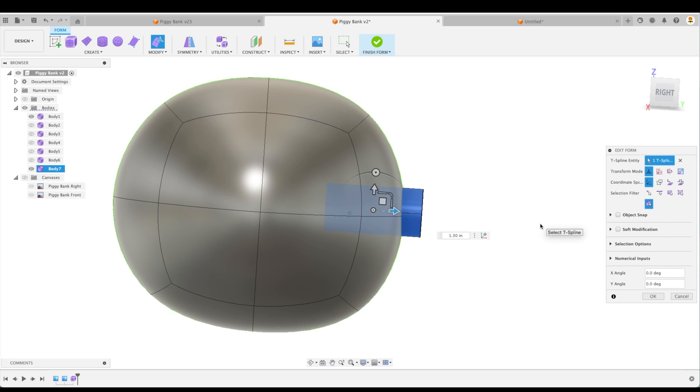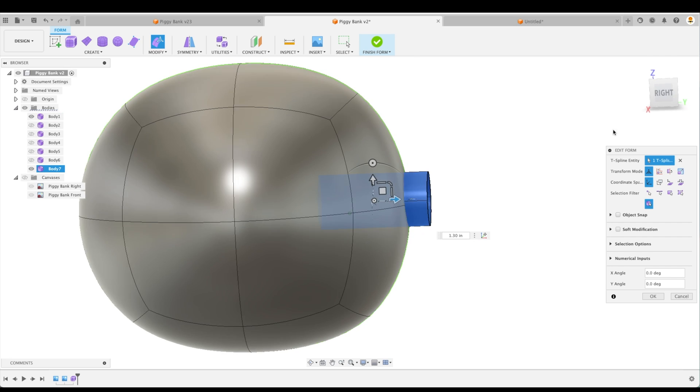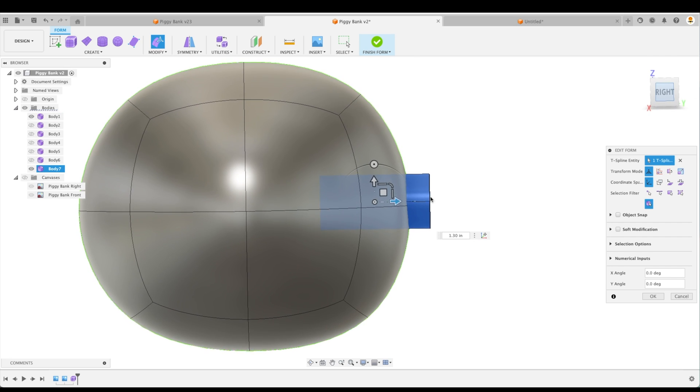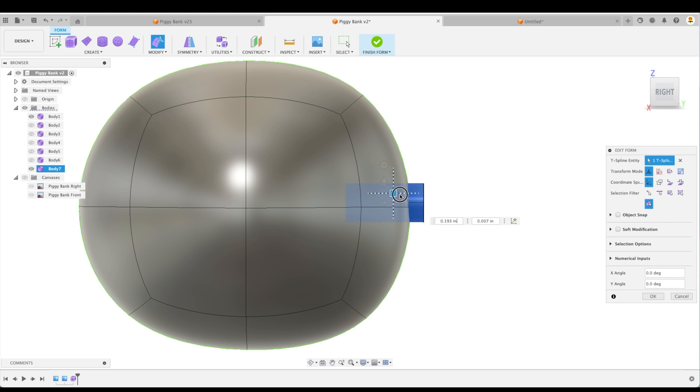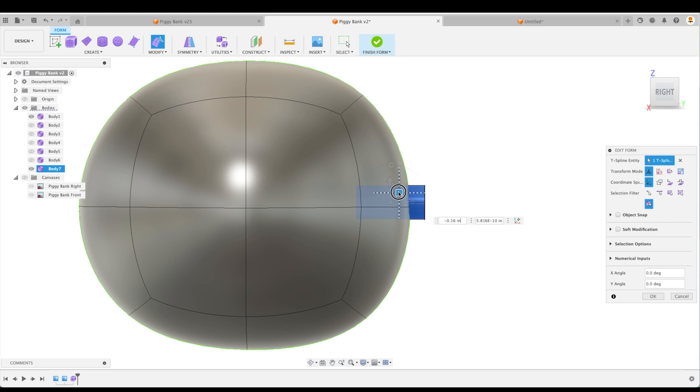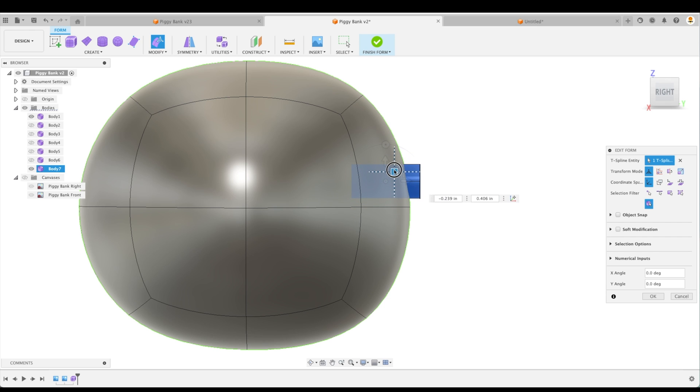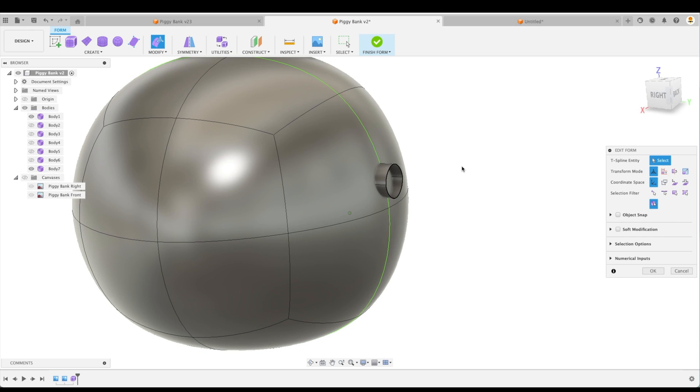So right now it's a little bit big. I am going to scale it down. Again, we use the middle one for that. I'm going to scale it down, scale it down a little bit more. There we go. And it's going to be a little bit higher up. Perfect.